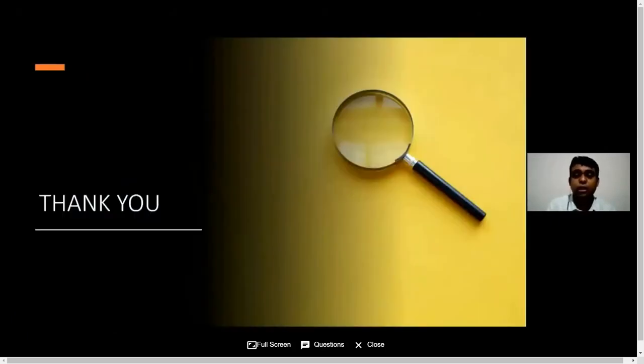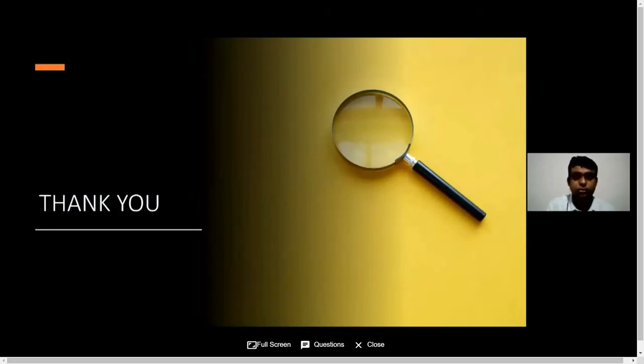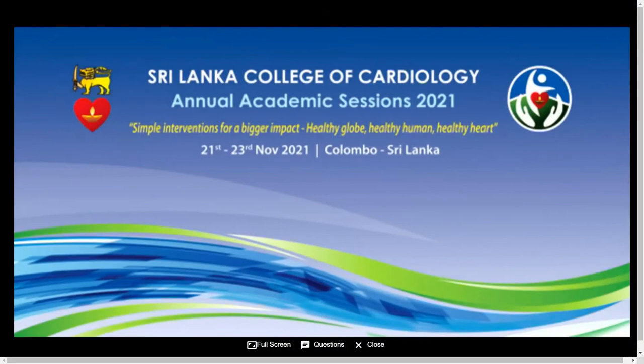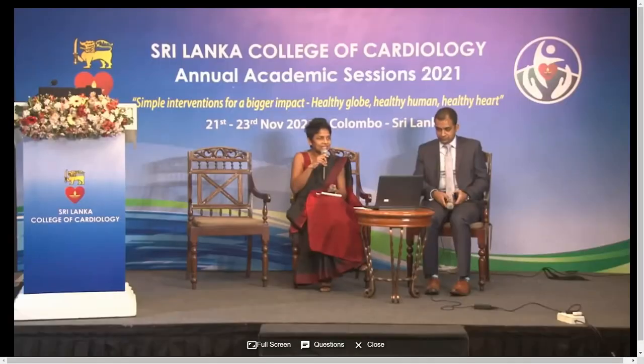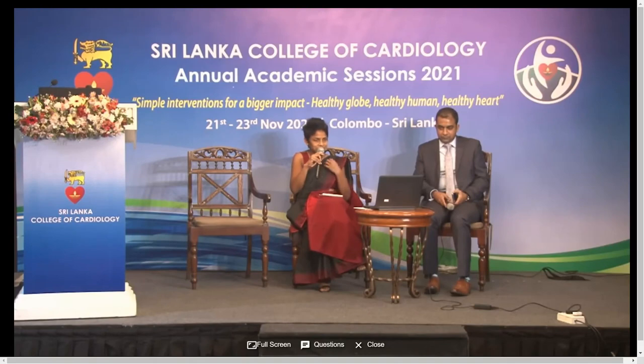So thank you for listening. Have a pleasant day. Thank you. That was an excellent lecture highlighting very important points, especially the fact that you have to not only read the numbers but also look at the wave pattern on the monitor.